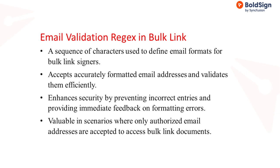In BoldSign, the Email Validation Regex feature is a sequence of characters used to define a format of email addresses for bulk link signers, ensuring they meet the sender's standard requirements.